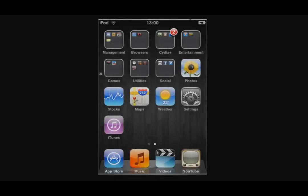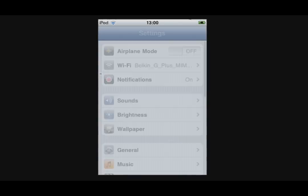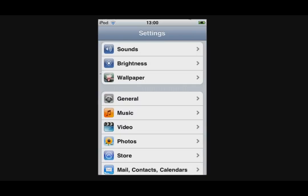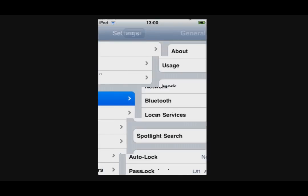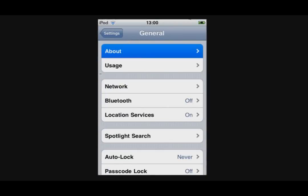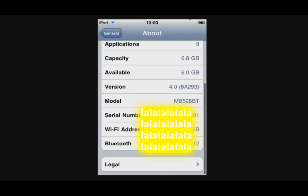This is how you find your model. Make as a settings, general, about and model.